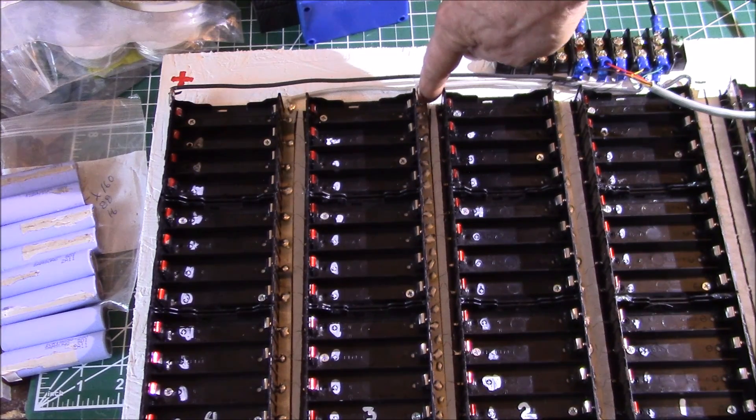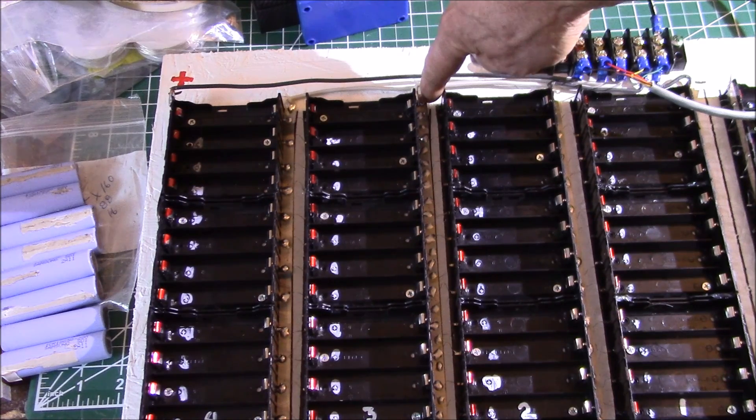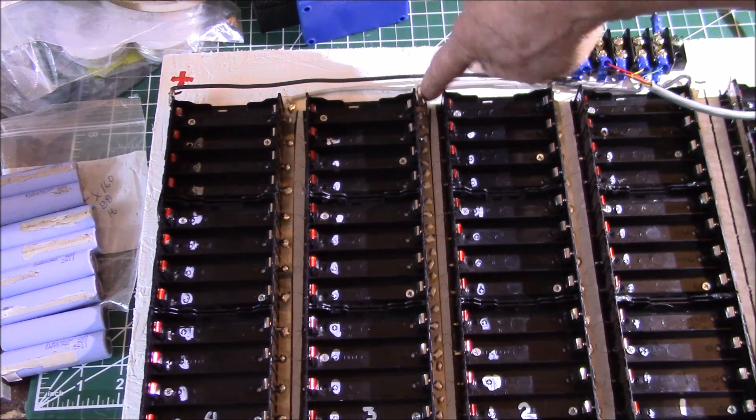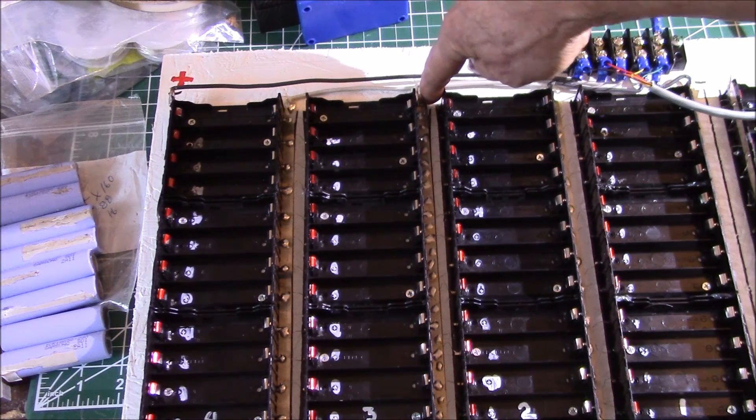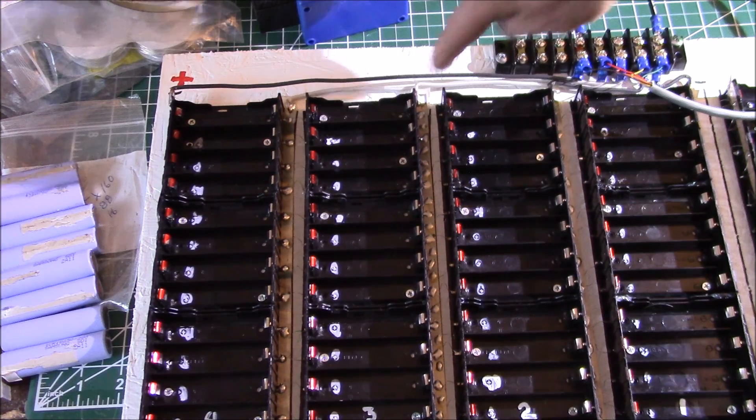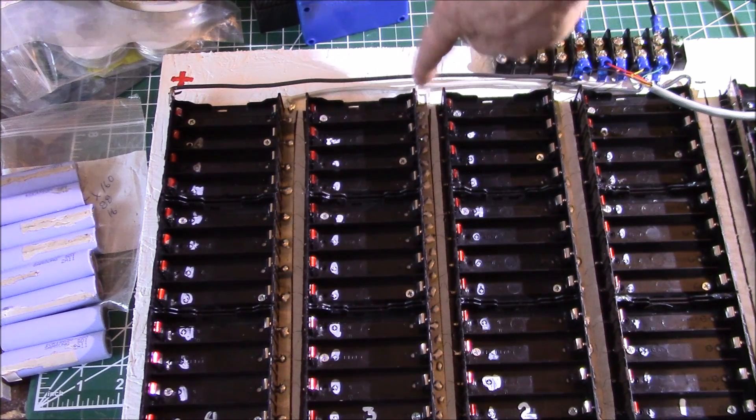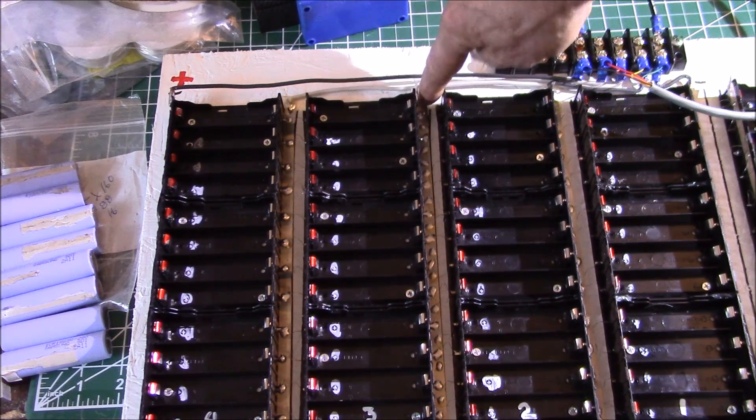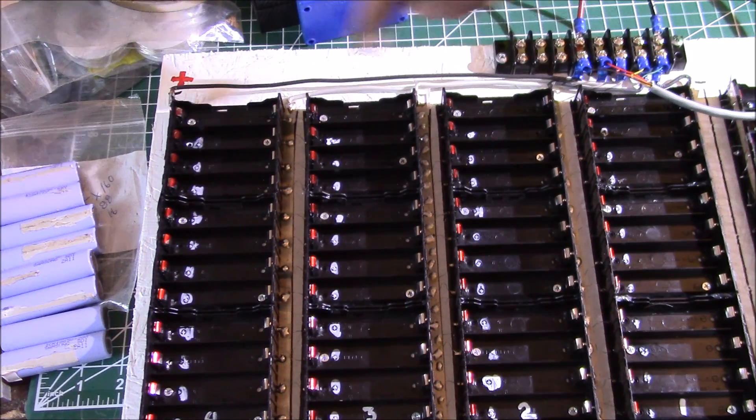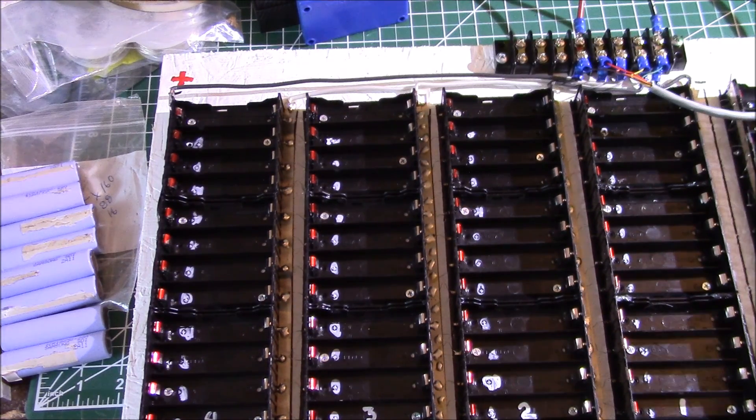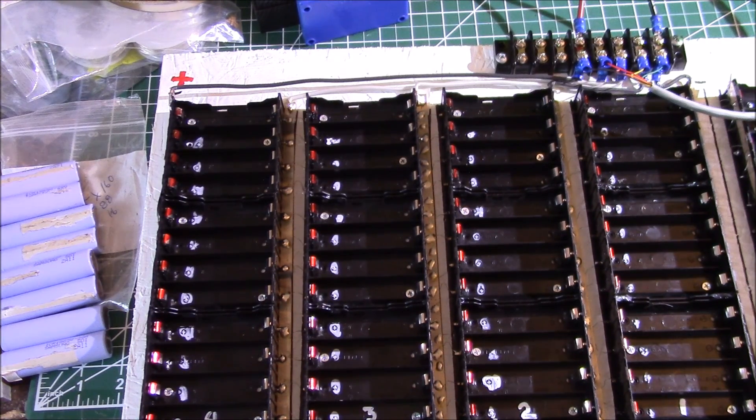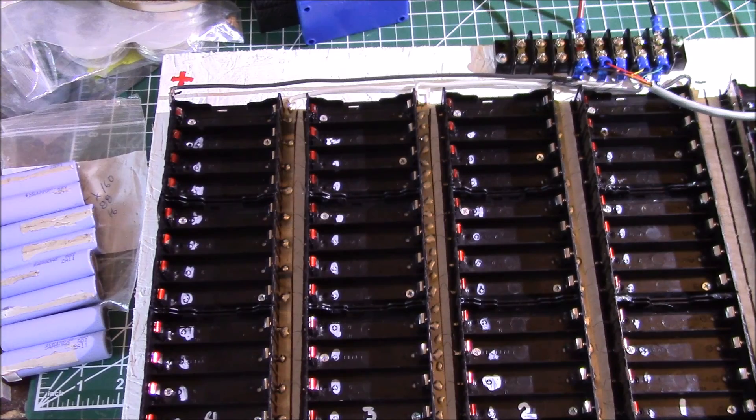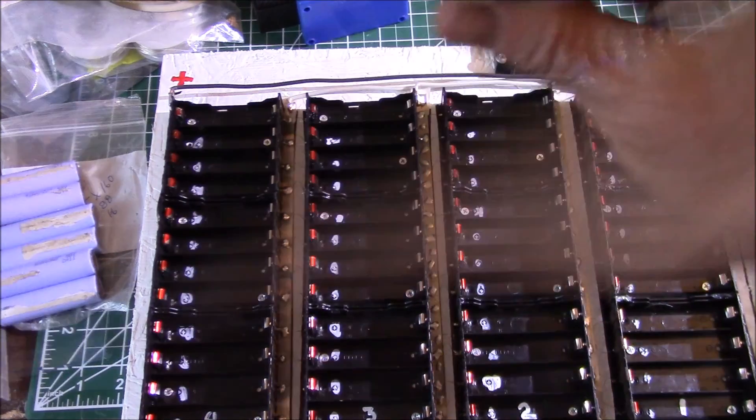I put some of the cardboard insulation from battery packs underneath here, because I was going to be soldering onto the nickel strip sitting on top of the wood and I didn't want it burning.